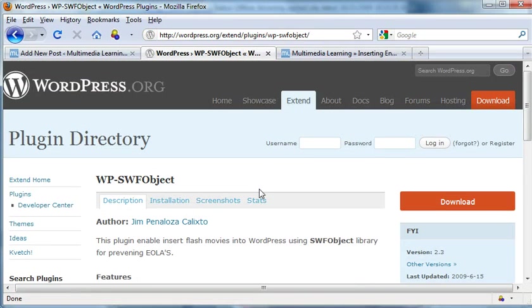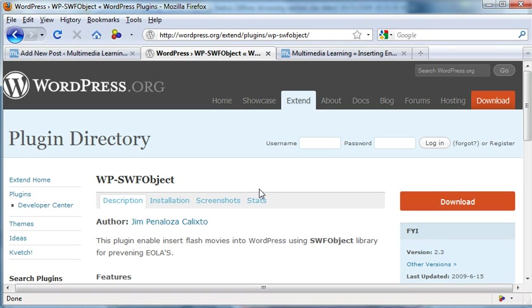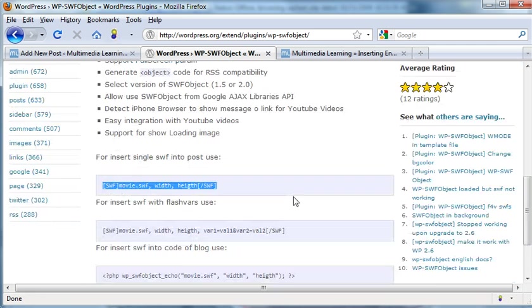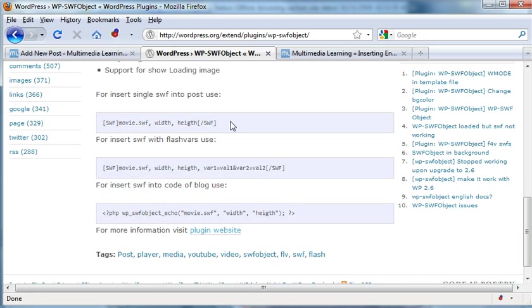It's called WP Swift Object. It's a free download. Just insert it in your plugin directory in your WordPress and use that code, that one line of code right there, and enter your parameters.